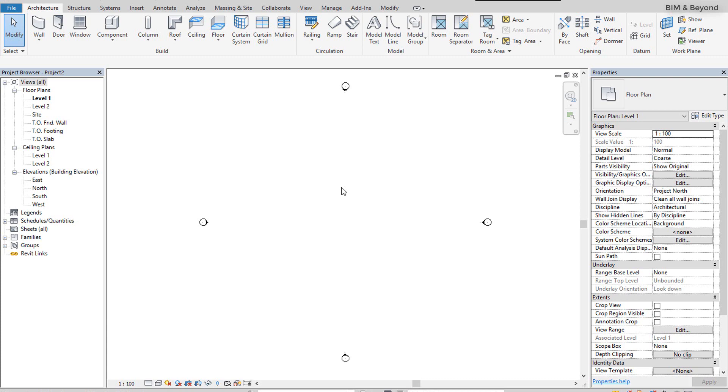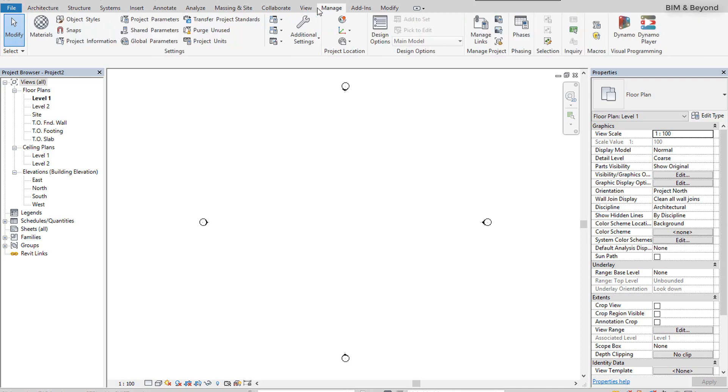Dynamo Player provides a simple way to execute Dynamo scripts in Revit. It can be accessed from the Manage tab of Revit.